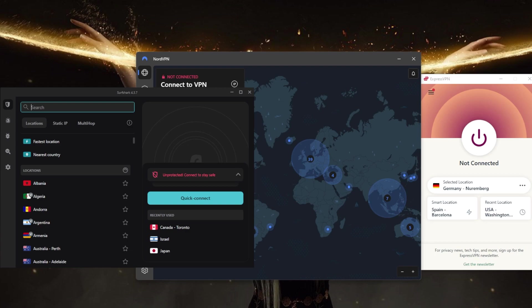Number four: price. VPNs can range in price, so consider your budget when choosing one. Keep in mind that a more expensive VPN doesn't necessarily mean it's better.